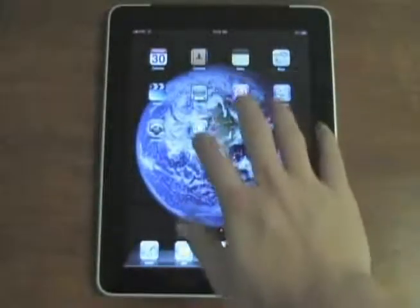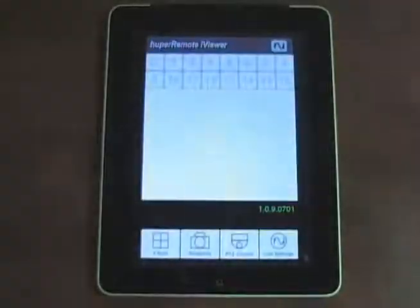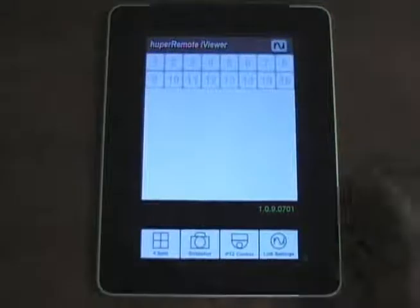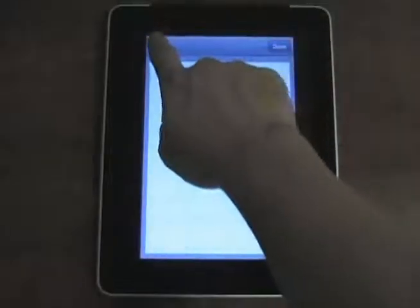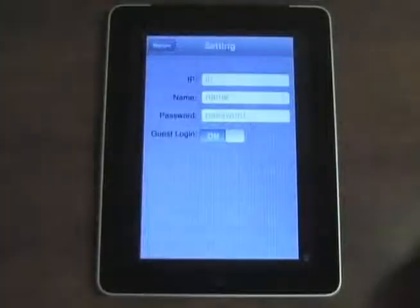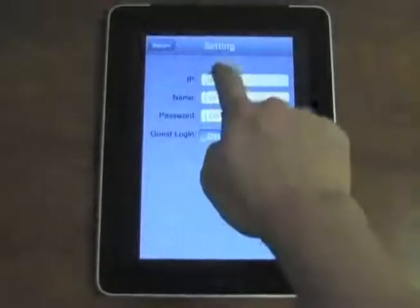Once that's installed, open the app and the first thing we're going to do is add a connection. Go to Link Settings and hit Edit. Hit Add. Enter the IP address of your DVR.